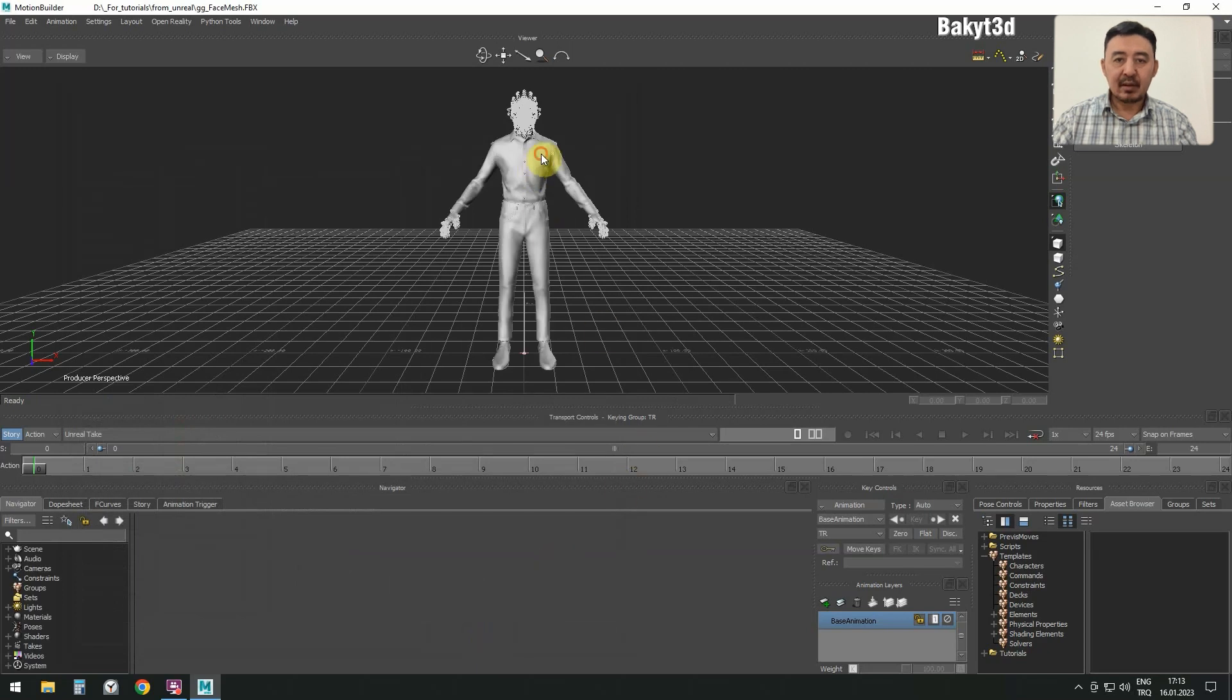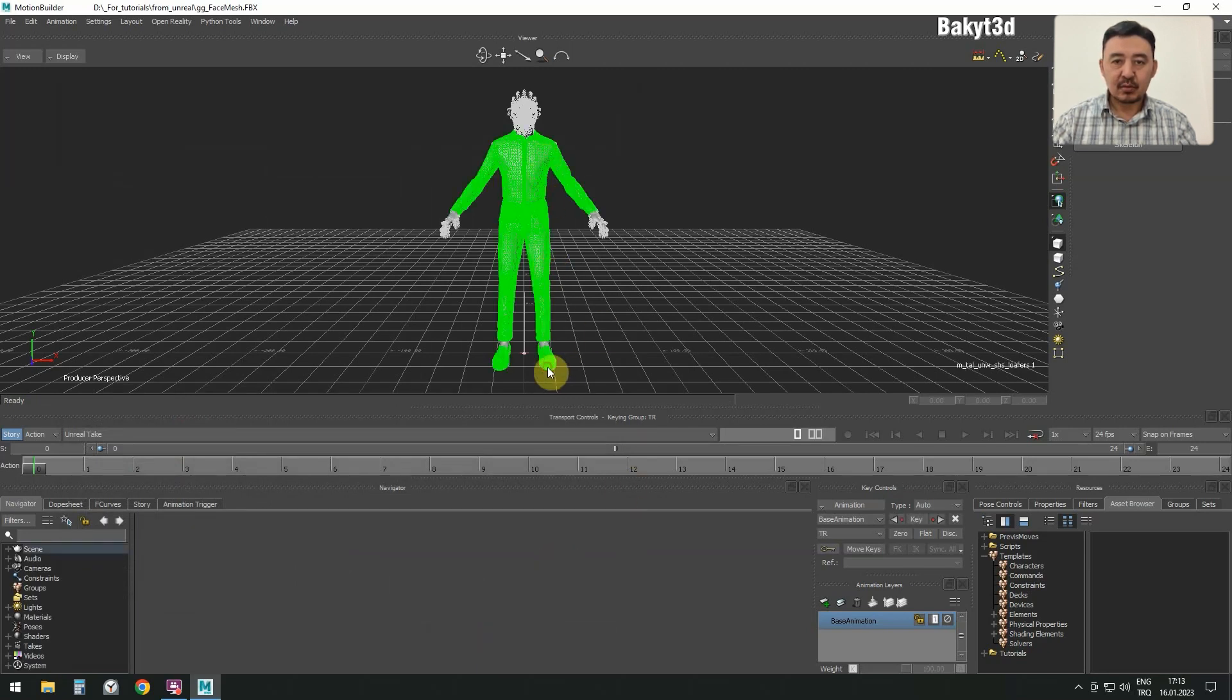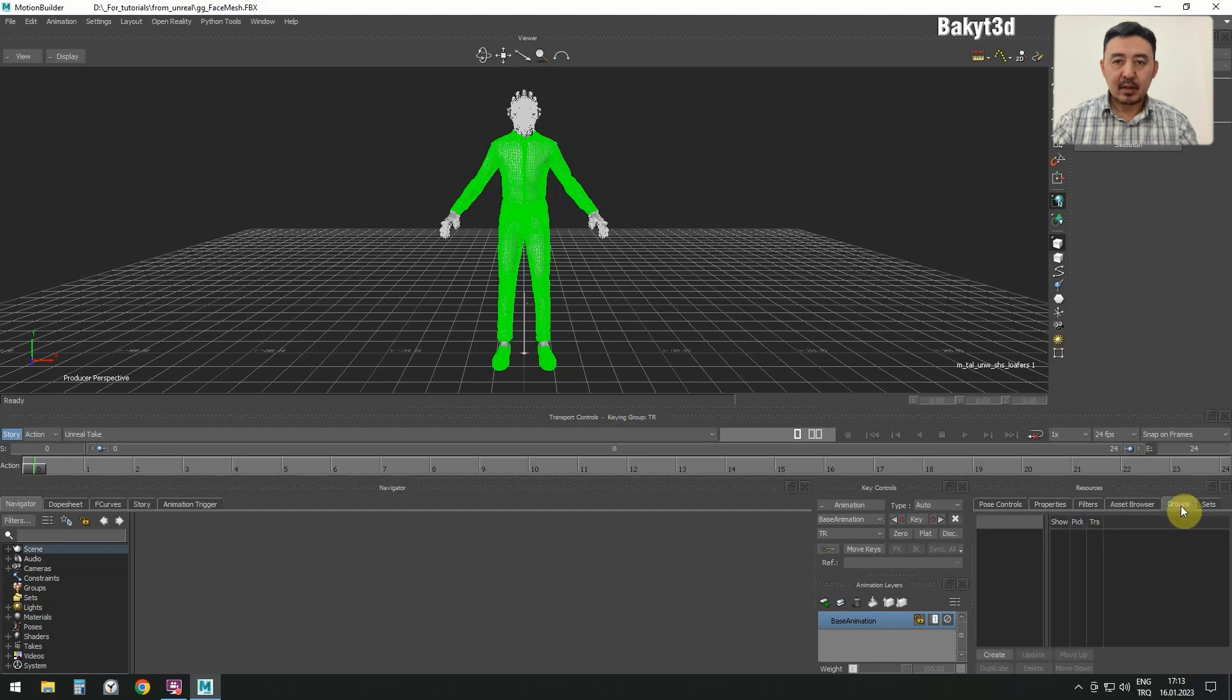When everything is loaded, select the shirt, jeans, and shoes. Go to Groups tab, click on the Create button, and change the name of the group to Clothes.